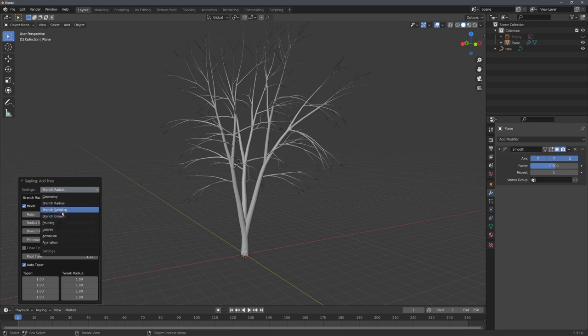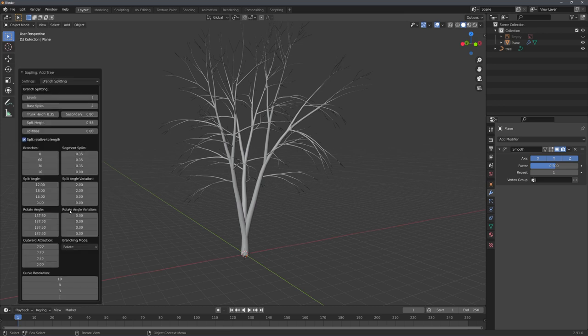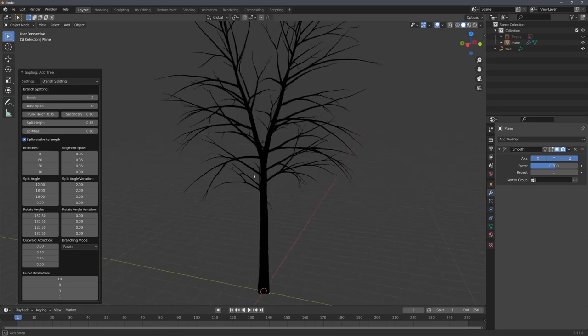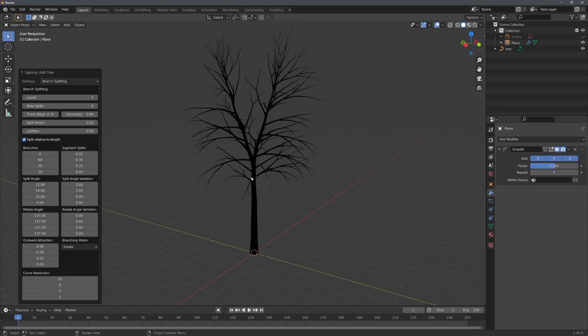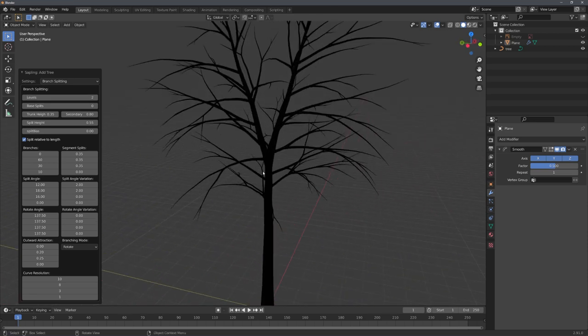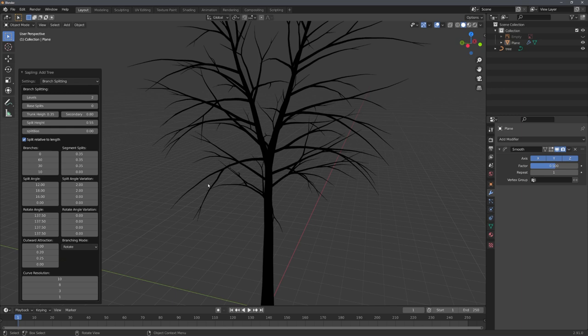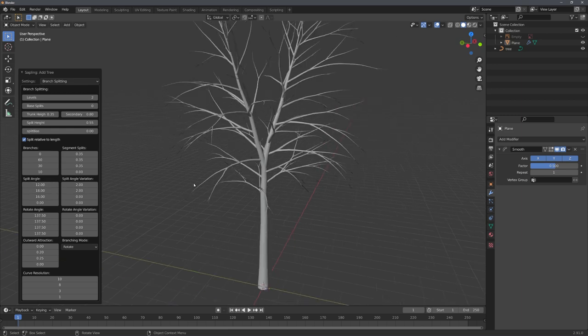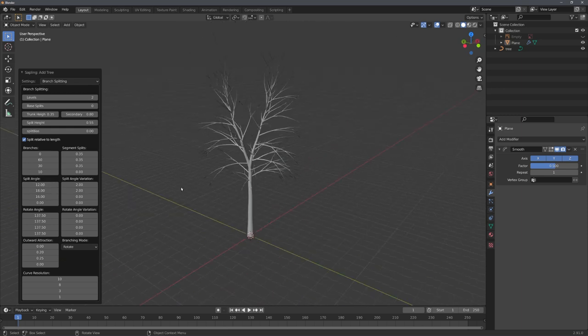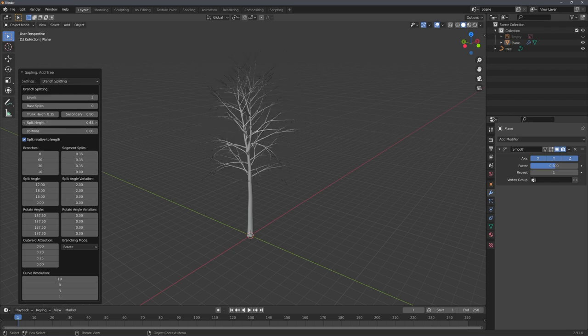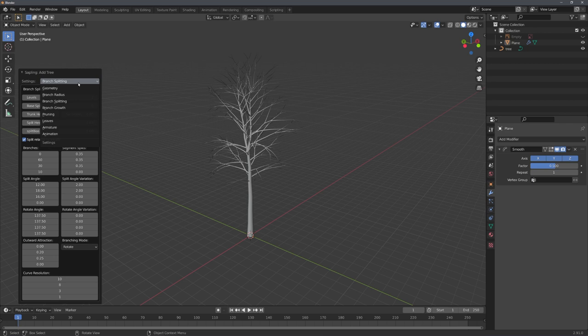One thing I like to do is to go into the branch splitting option and set the base splits to zero. There are some issues with this addon right now, and this is that the shading is sometimes just pure black. For this, you can just move a slider and it will update. Now, you can further play with all of these settings, but they are pretty self-explanatory, so I will not go over each and every one of them.